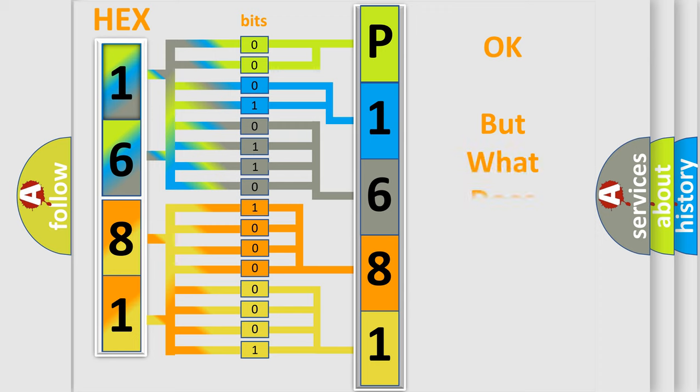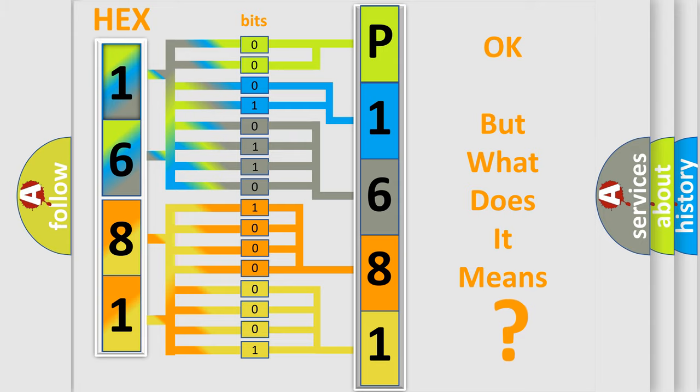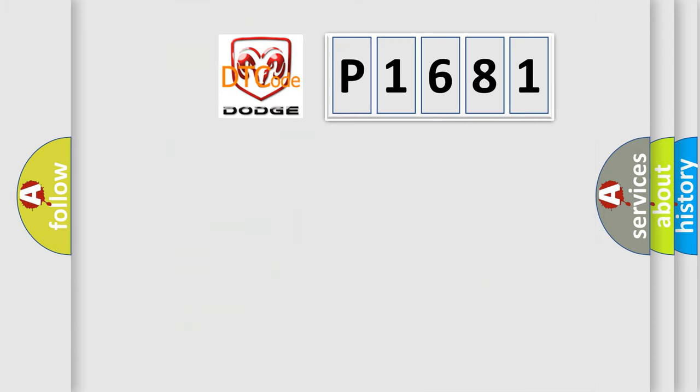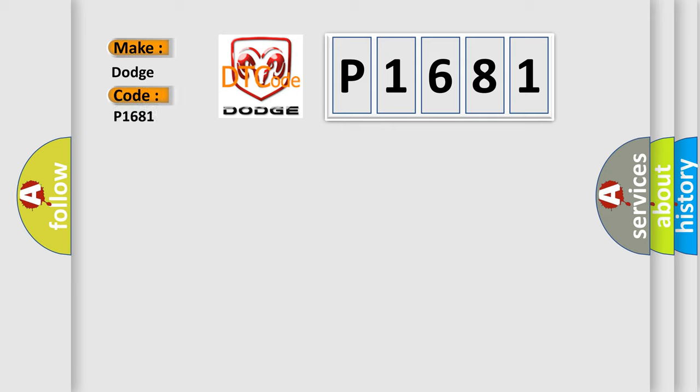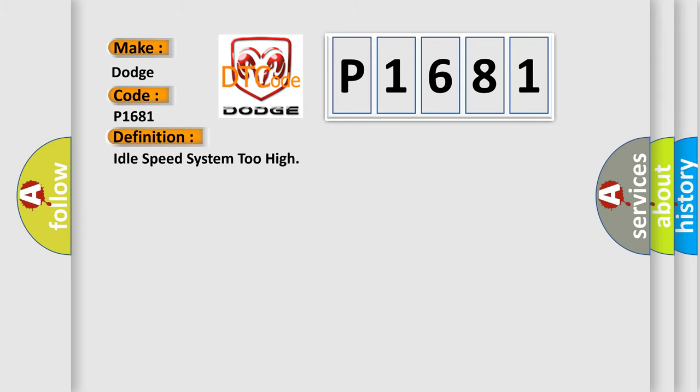The number itself does not make sense to us if we cannot assign information about what it actually expresses. So, what does the diagnostic trouble code P1681 interpret specifically for Dodge car manufacturers? The basic definition is: Idle speed system too high.